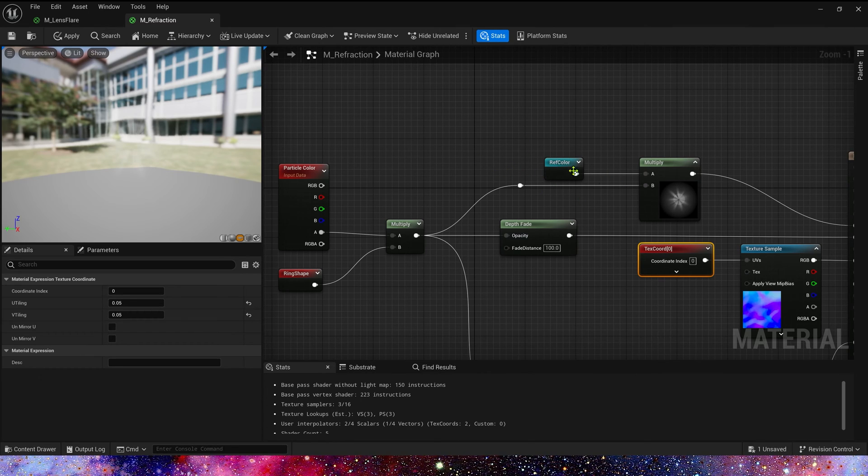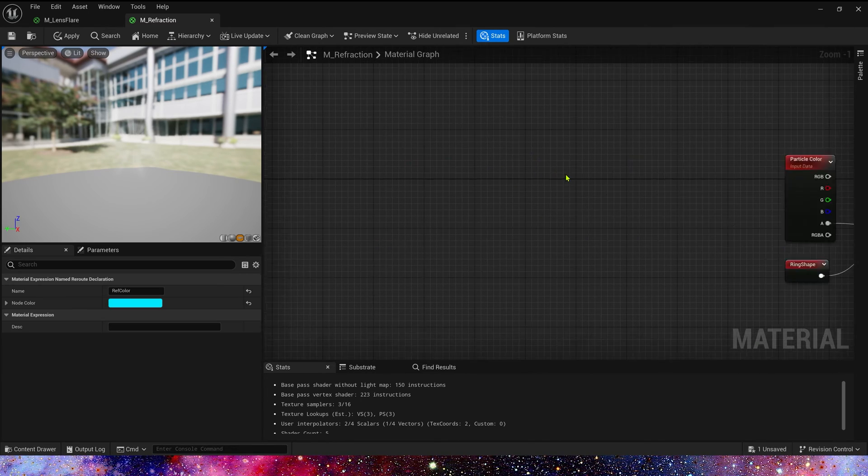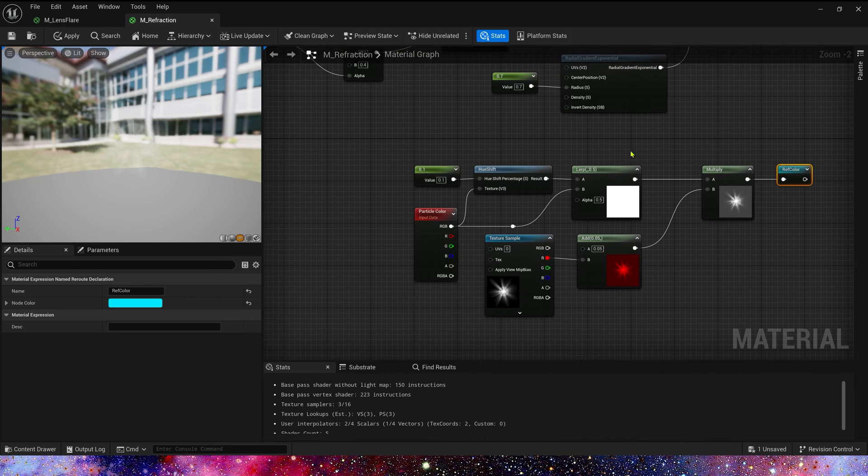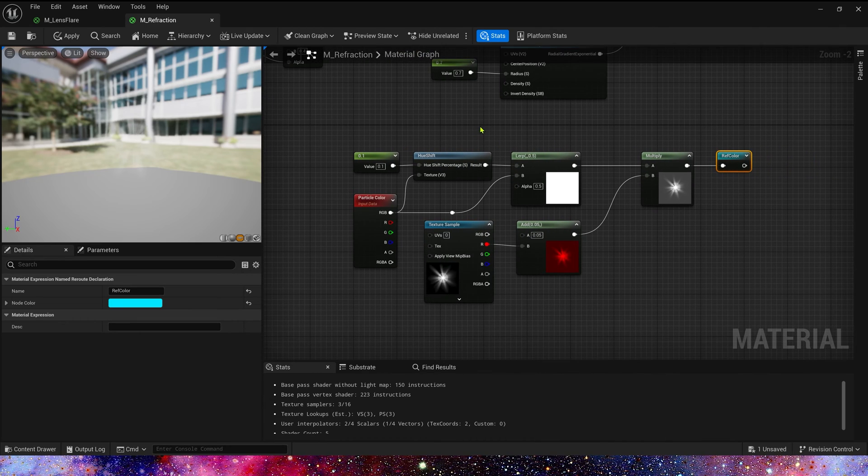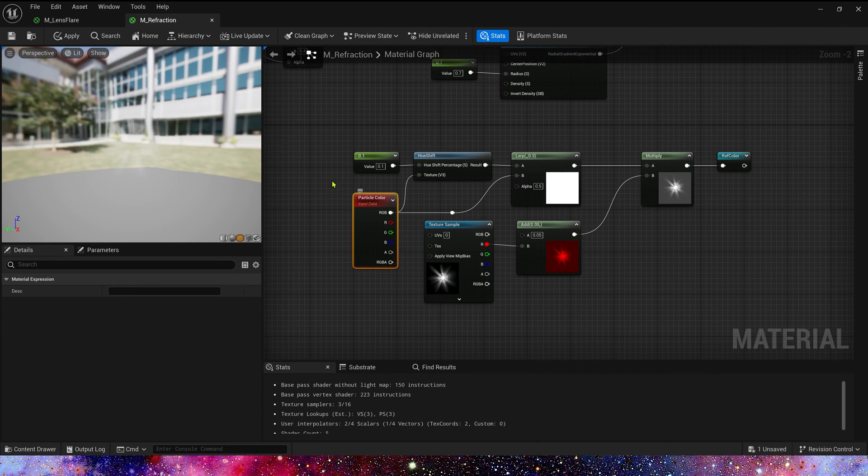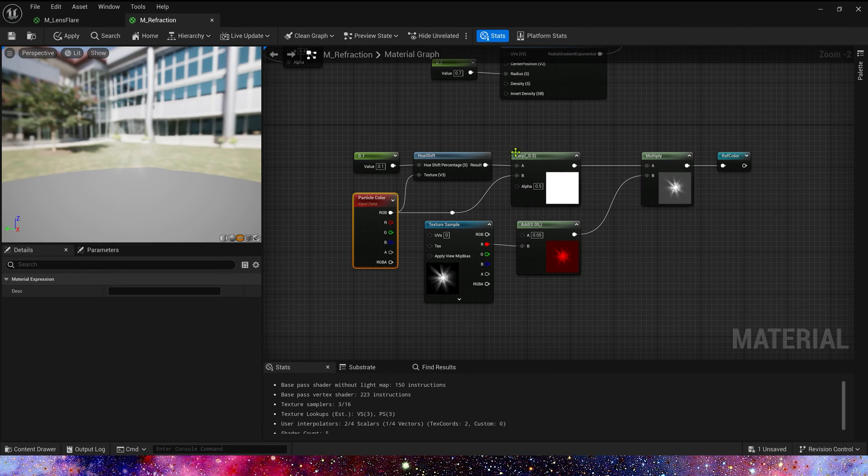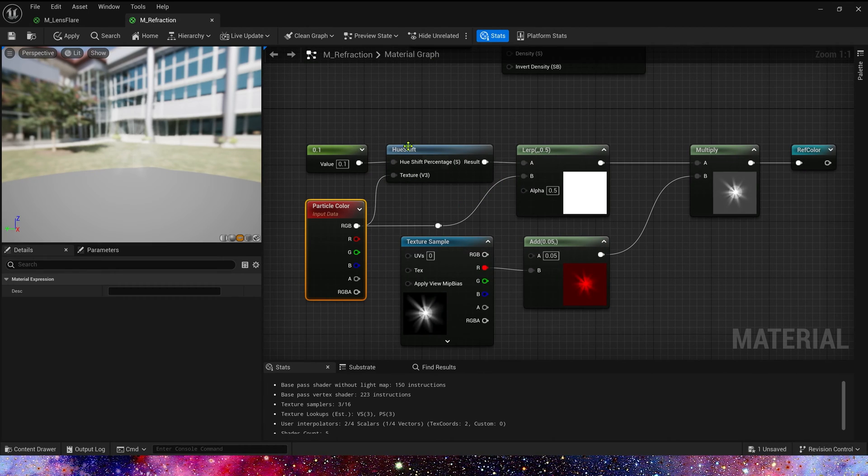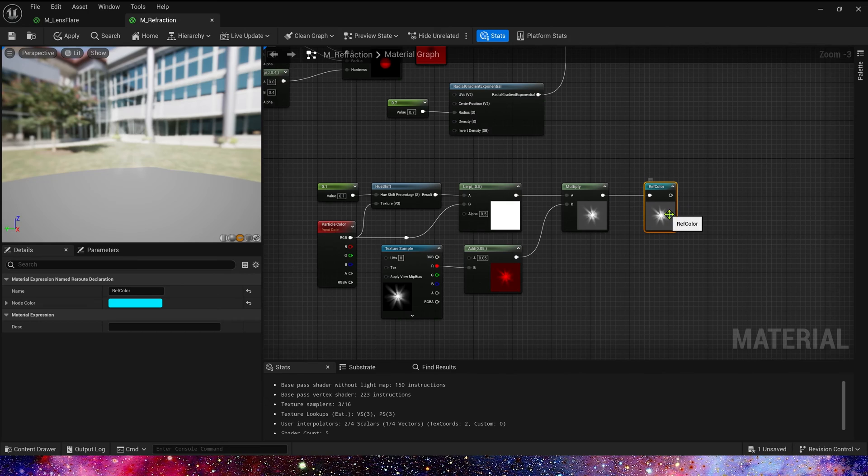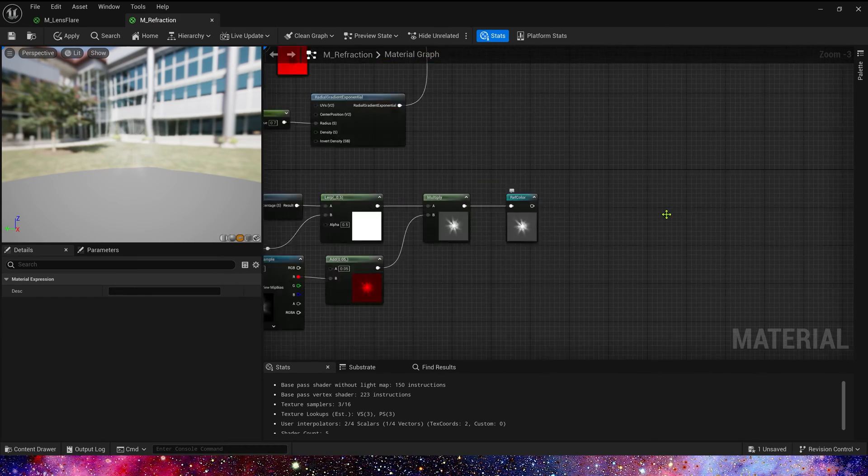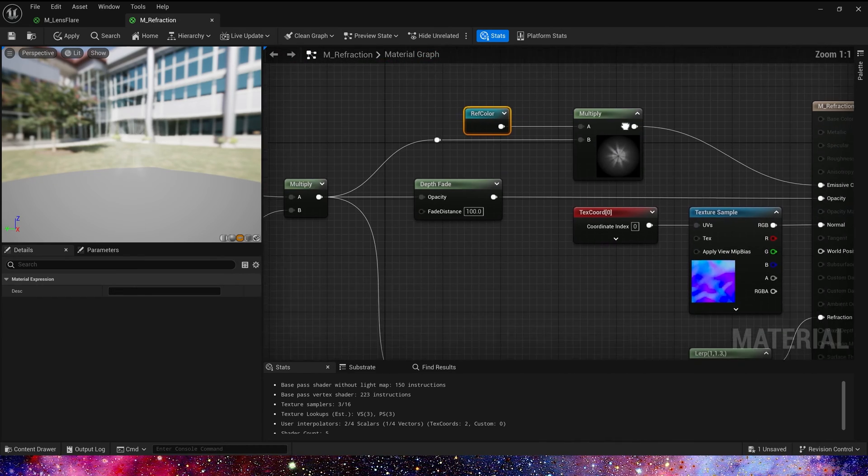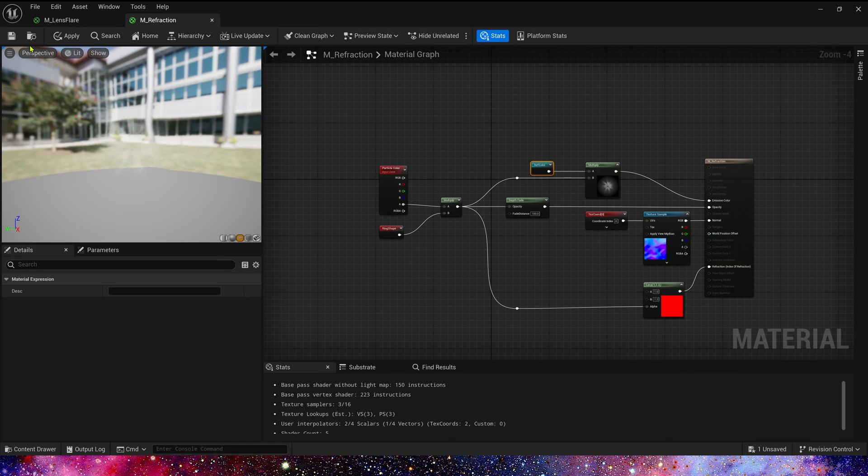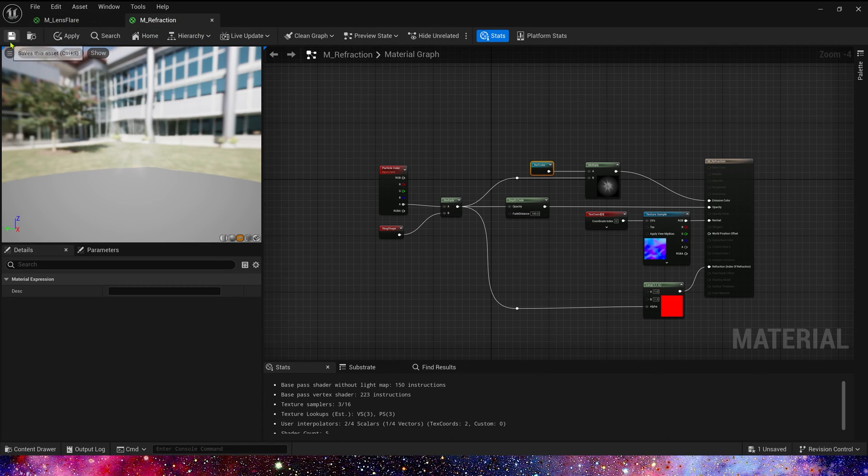And then is reflection color. It's also very simple. We use particle color and hue shift to make a lerp and multiply by the flare texture. Let's go back to the main material. This is our reflection material.